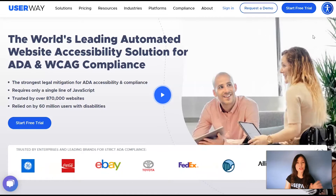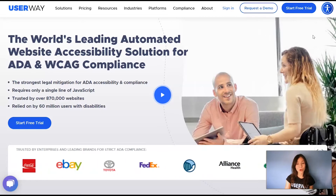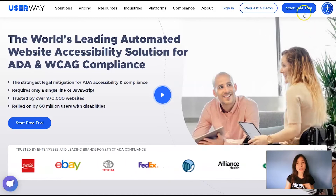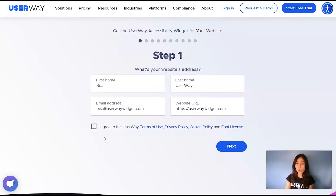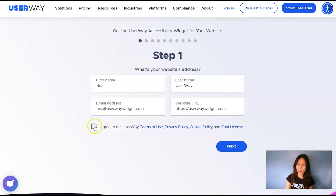Now to get your widget, visit userway.org and click on Start Free Trial. Step number one: fill in your name, last name, your email address, and your website. Also, don't forget to agree to UserWay's Terms of Use, Privacy Policy, Cookie Policy, and Font License. Click on Next to step number two.